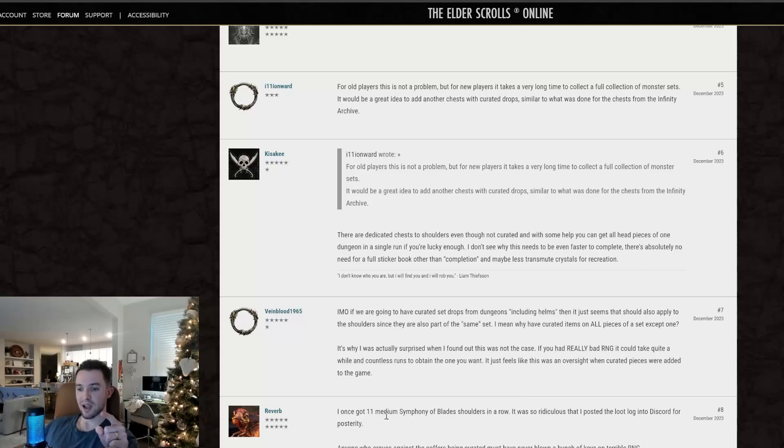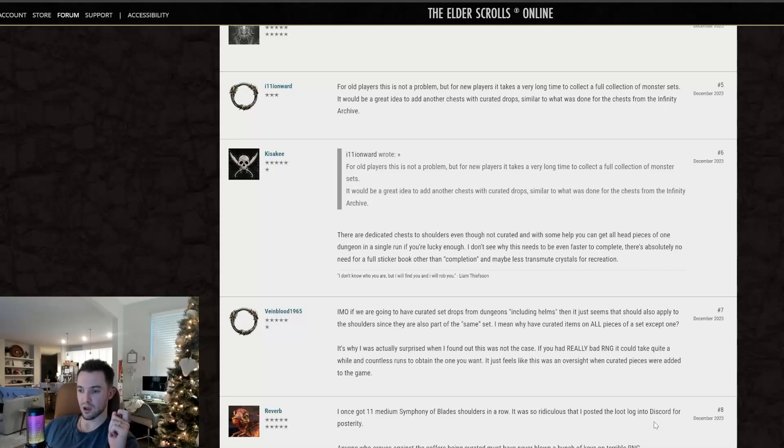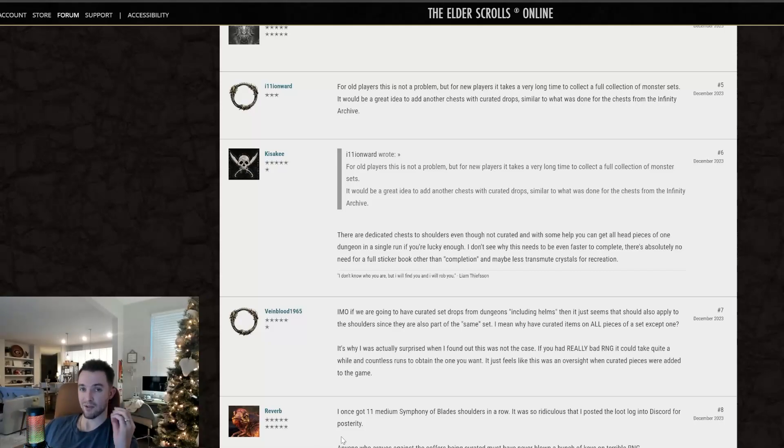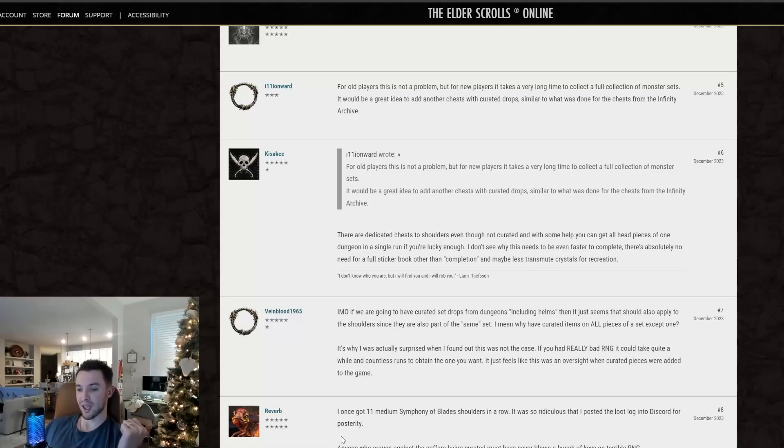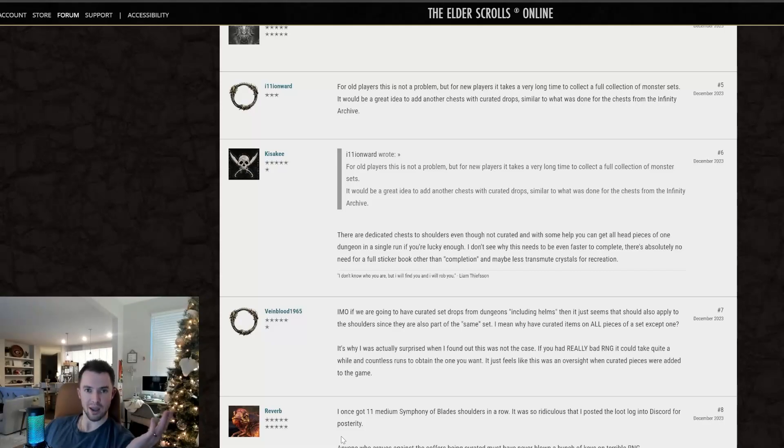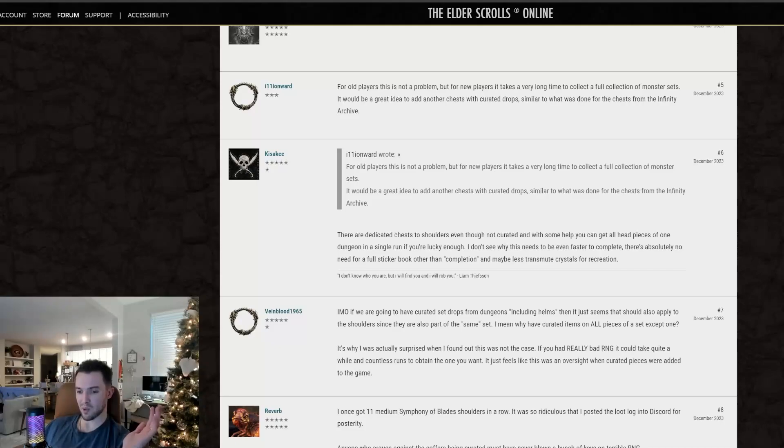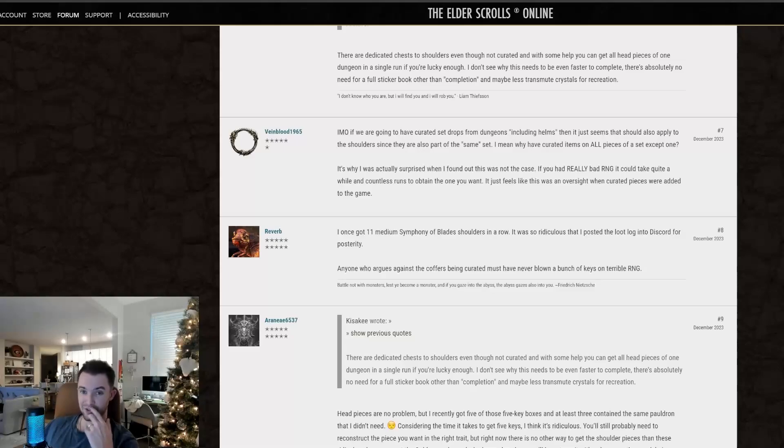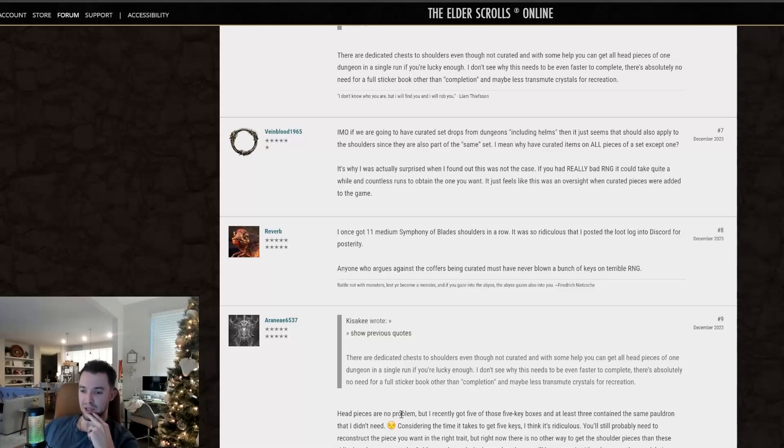I once got 11 medium Symphony of Blade shoulders in a row. It was so ridiculous that I posted the loot log into Discord for posterity. Anyone who argues against the coffers being curated must have never blown a bunch of keys on terrible RNG. Totally agree with that. I've quite literally spent 60 keys on one coffer back in the day. I think I was trying to get one of the Sentinel of Rkugamz's shoulder pieces for like a healer build I was doing way back when and it took 60 keys. 60. It's madness for one piece. That's crazy.